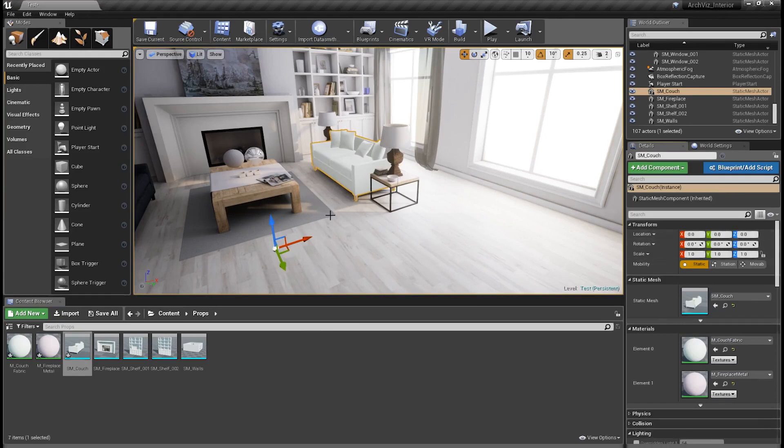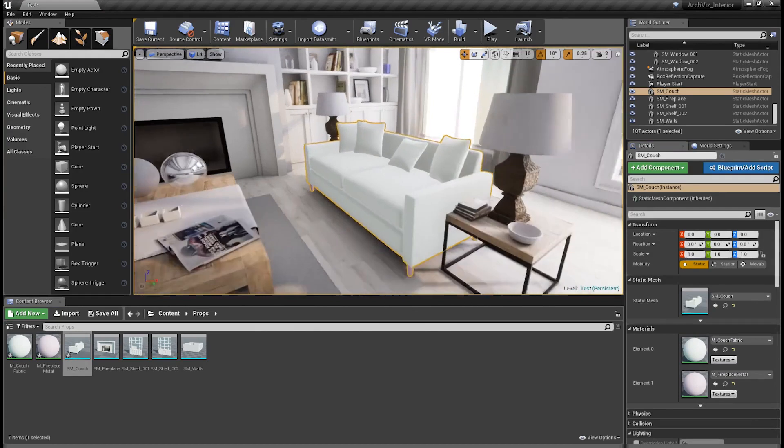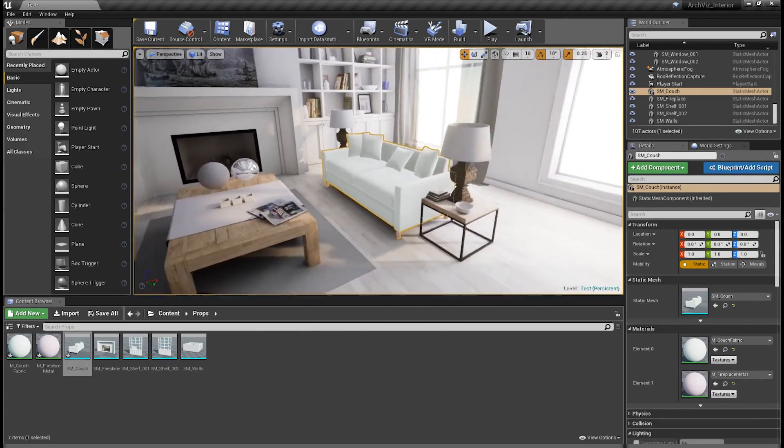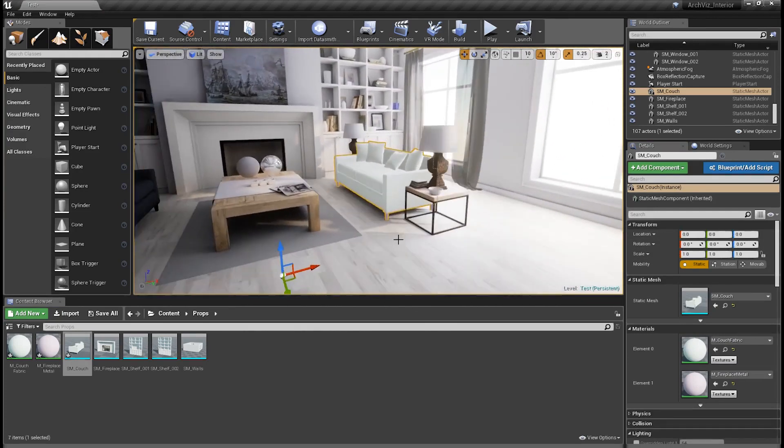Of course, you'll have to make sure that they're all positioned at 0, 0, 0. It really depends on how you want to work.